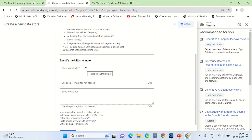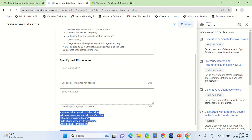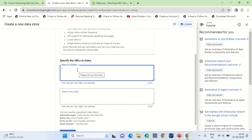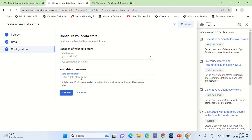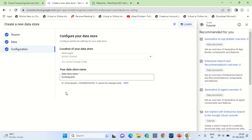Set the multi-region to global, then create a data store with website URLs. The search engine will show results even if there is a PDF under the listed URL. You can mention the URLs in the 'Sites to Include' section. For example, I'll enter nandiaworth.in, nandiaworth consultancy services dot com, and sudhanshu jain dot com. For any query entered, the search engine will search through these websites for content.